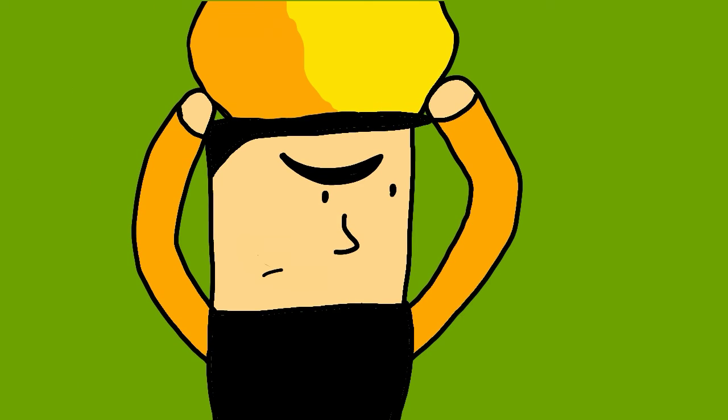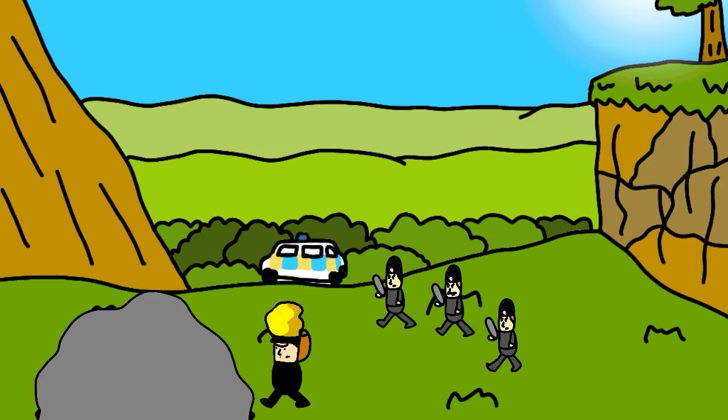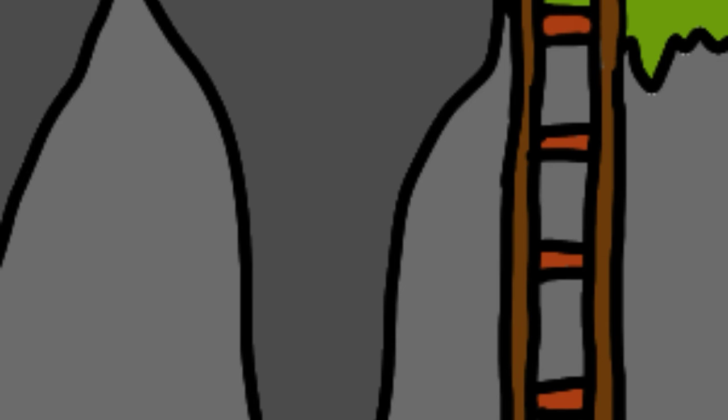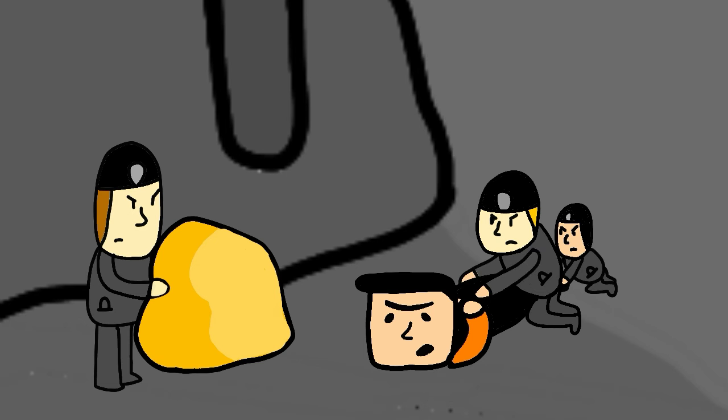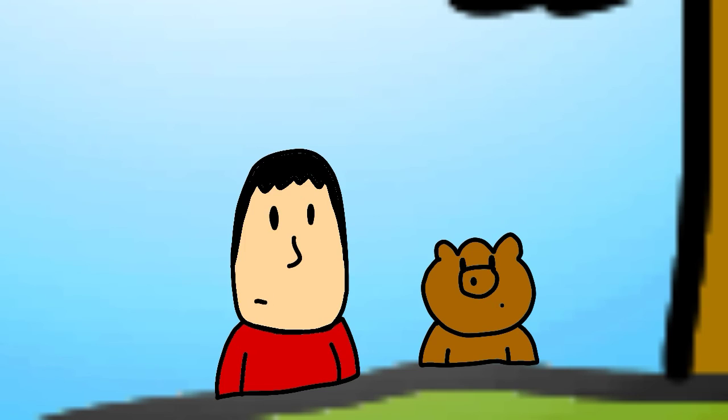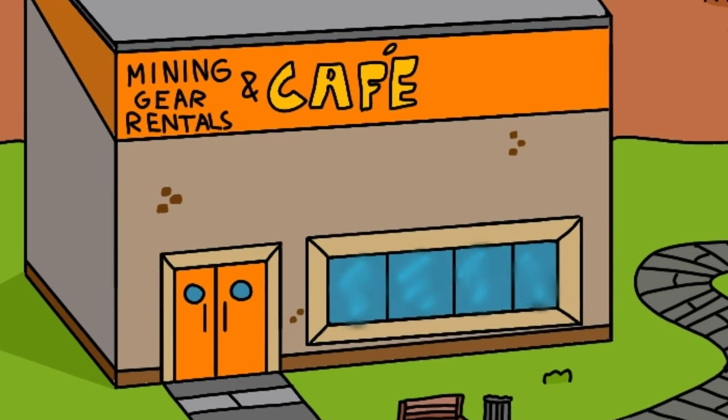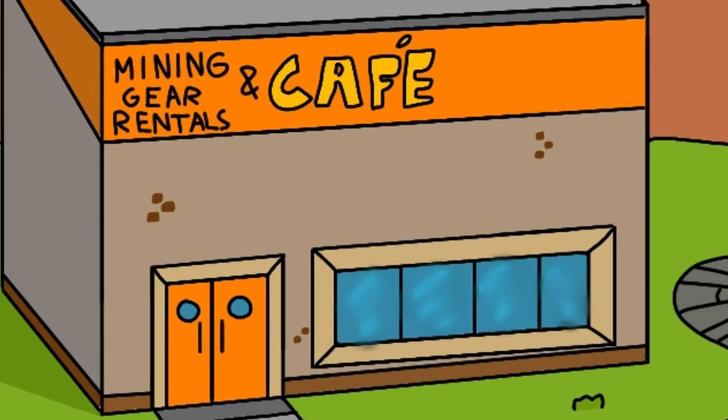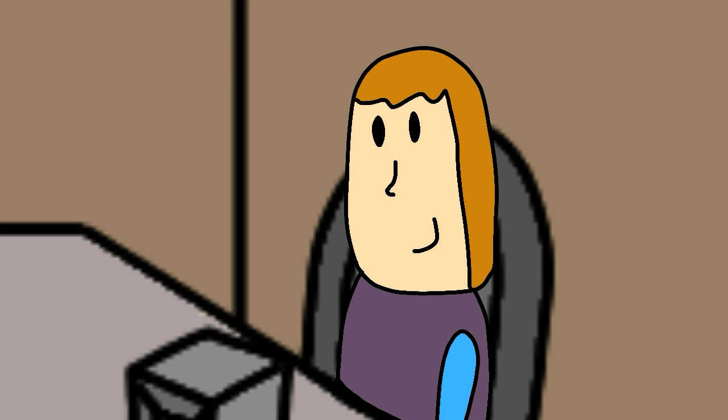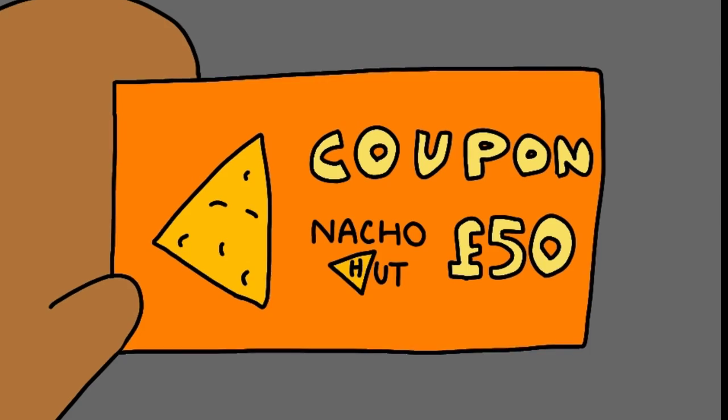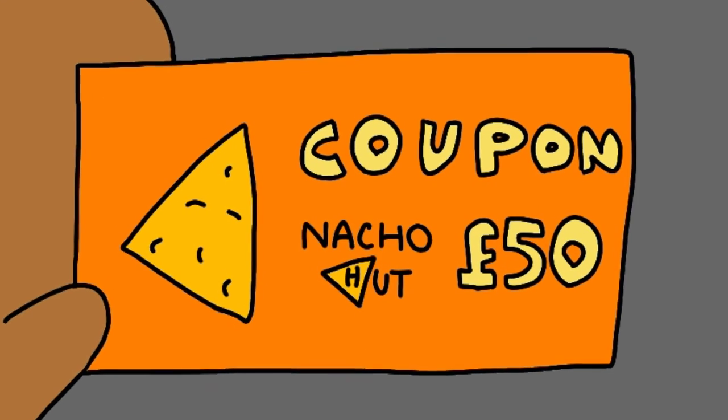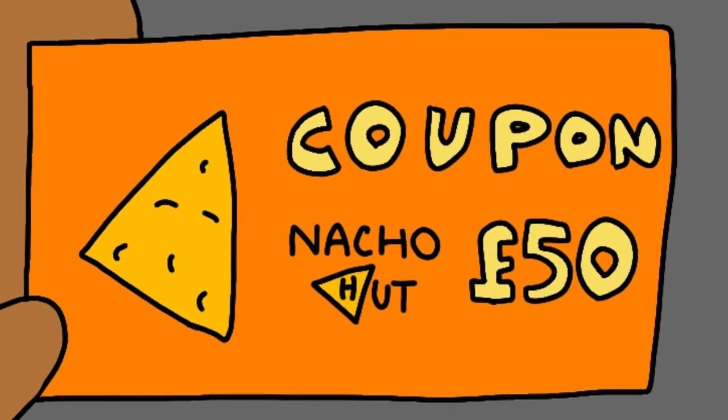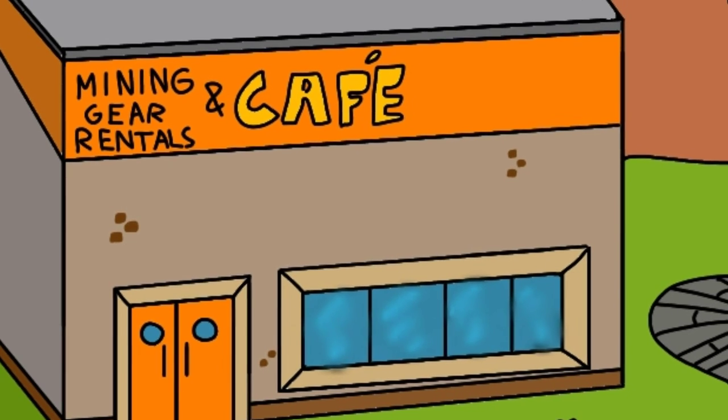He he he! Oh no. No! I was so close! Let's report back to Oliver. Well done guys. I bought you two a thank you present. Wow! A £50 Nacho Hut coupon! Woohoo! You're welcome!